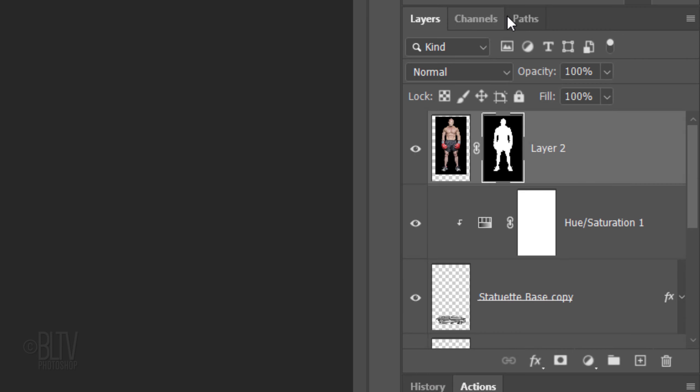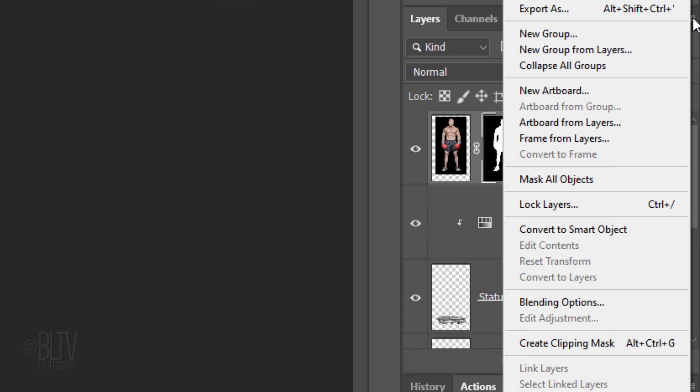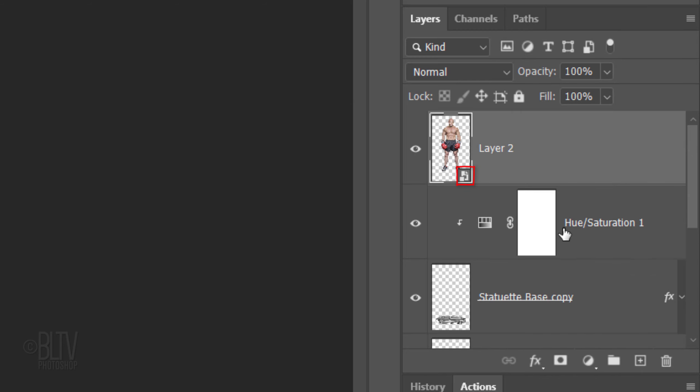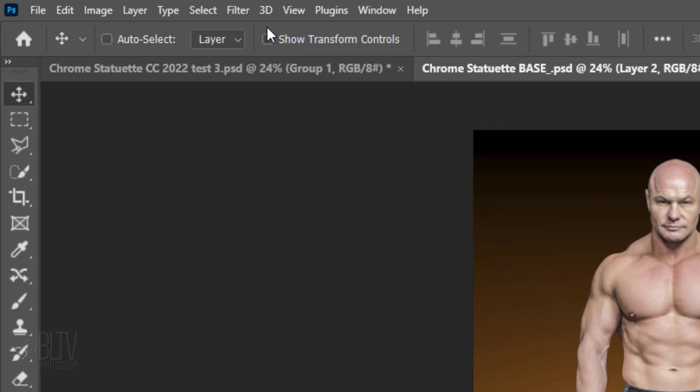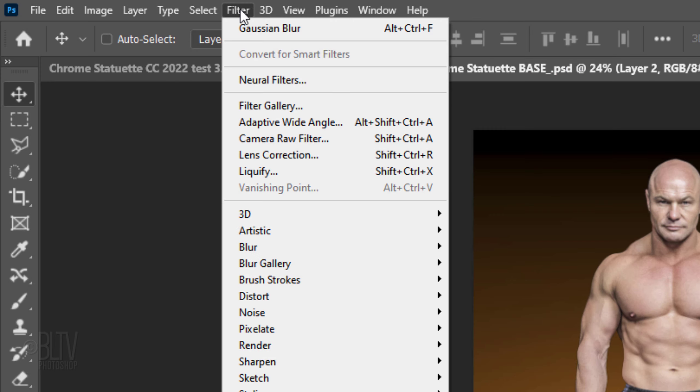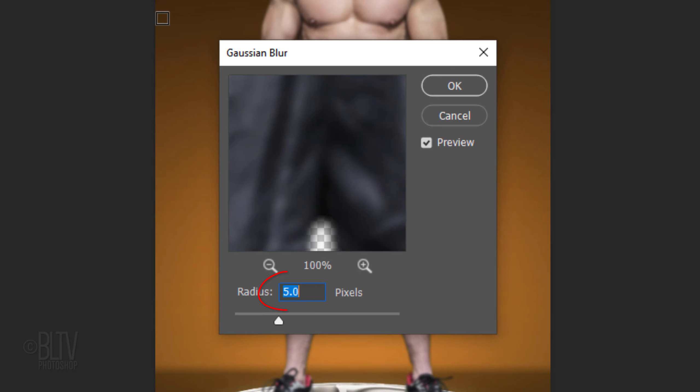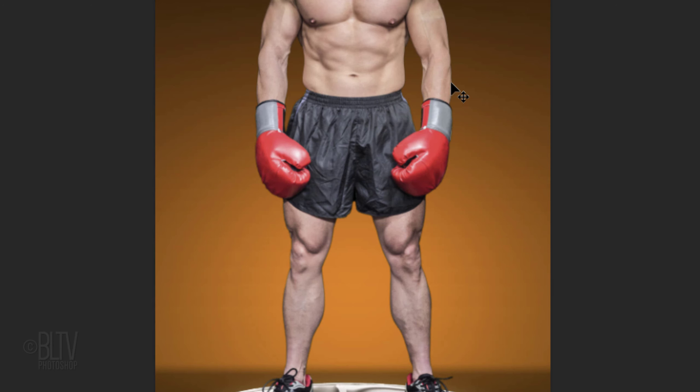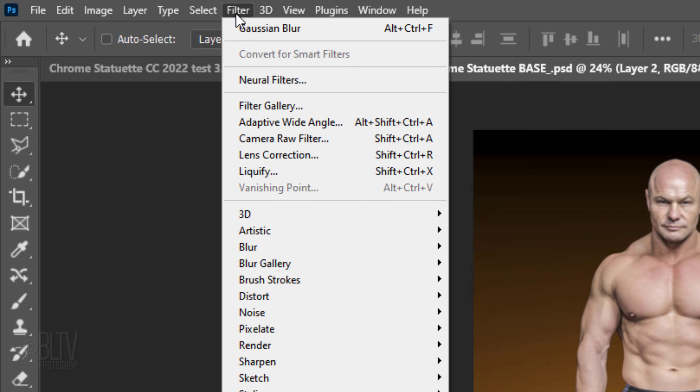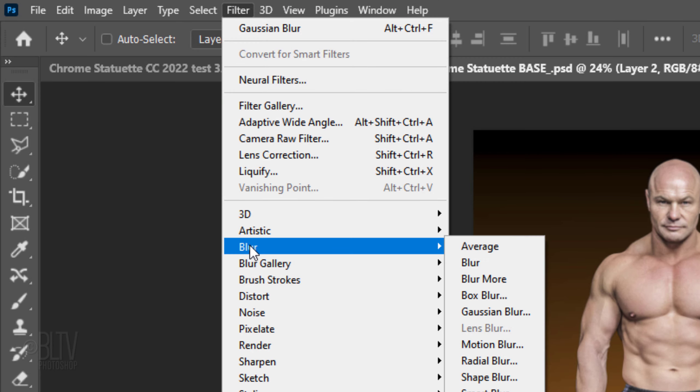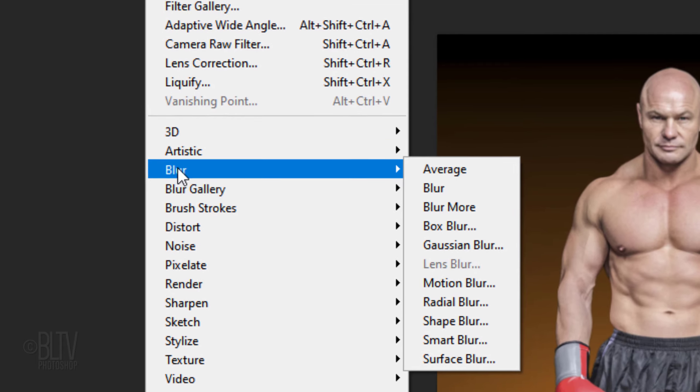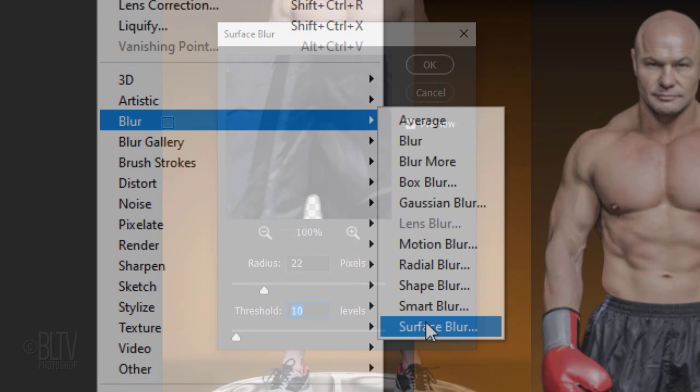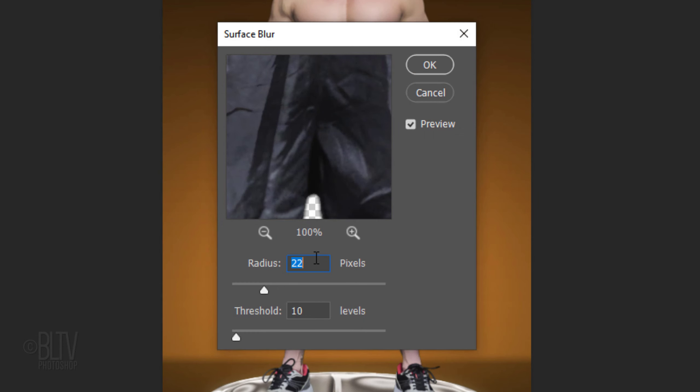We'll convert our subject into a Smart Object. Go to Filter, Blur and Gaussian Blur. Blur it 1 pixel. Go back to Filter, Blur and Surface Blur. Basically, Surface Blur blurs an image while preserving its edges. Make the Radius and the Threshold both 20. The Radius specifies the size of the area sampled for the Blur, while the Threshold determines the amount of Blur.